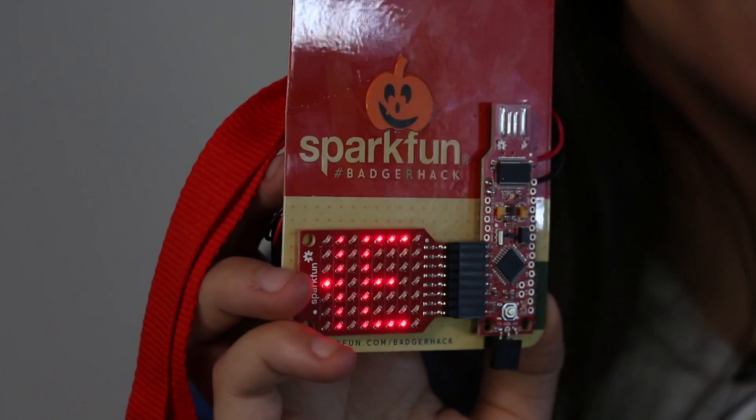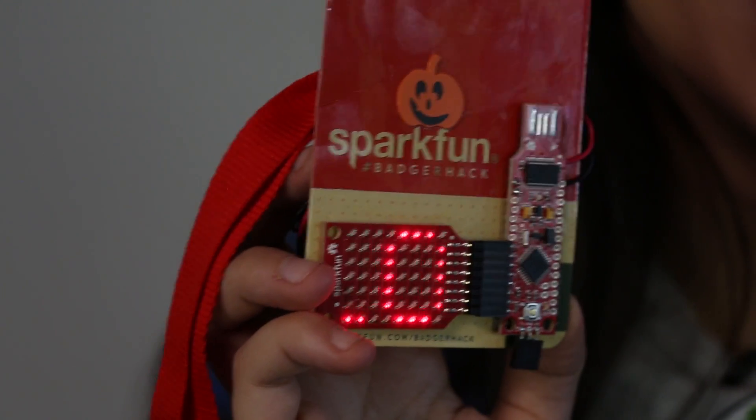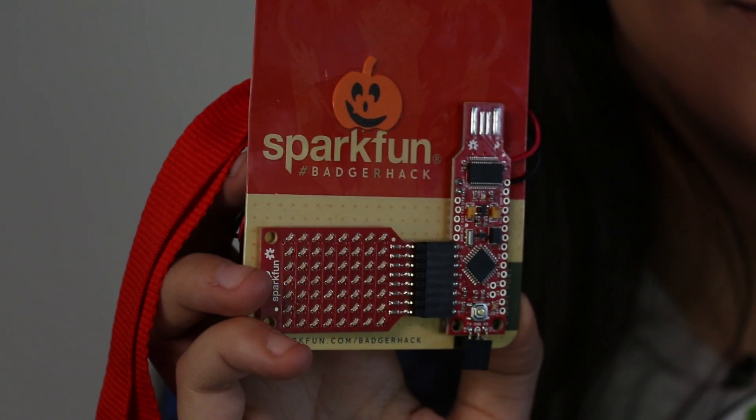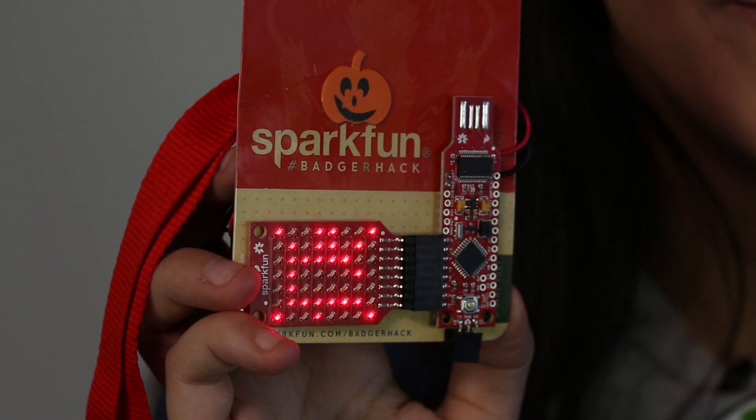This is an interactive badge we created to help you learn or brush up on your soldering skills that we called the Badger.